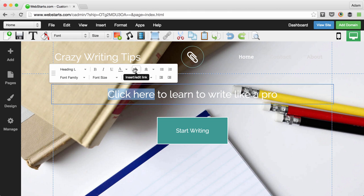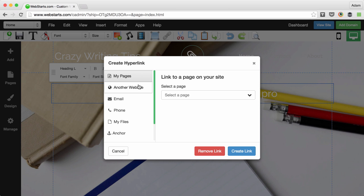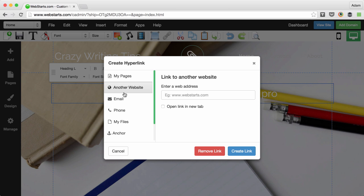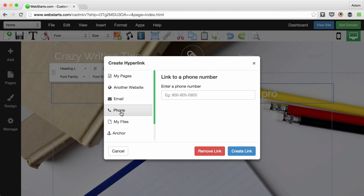With the text selected, I click on the hyperlink icon. I can choose to link to another page on my site, another website altogether, an email address, or a phone number.